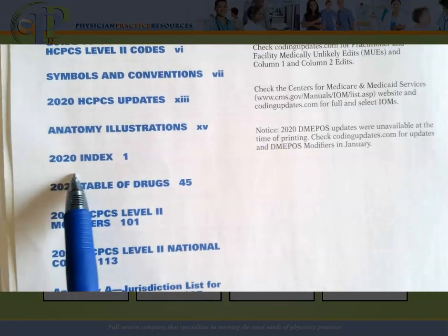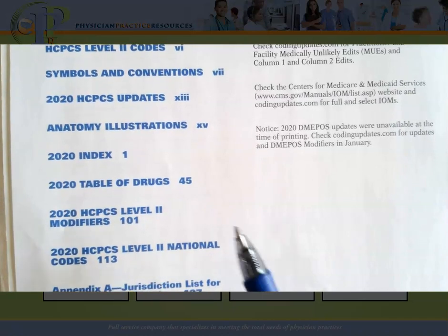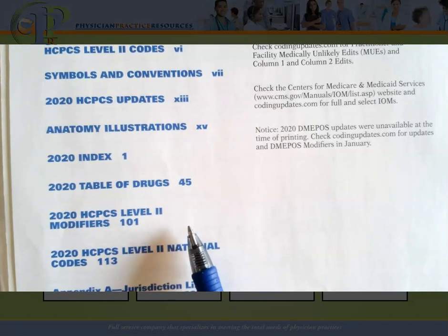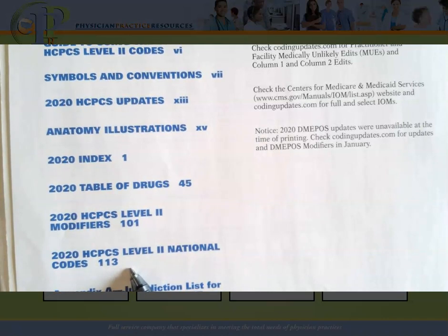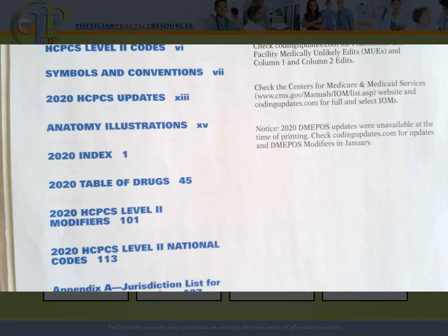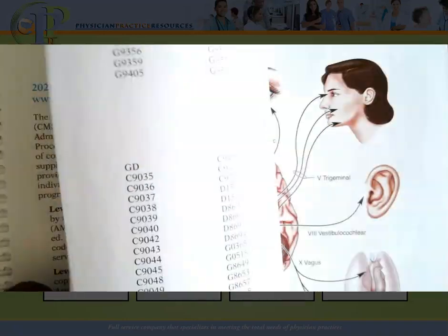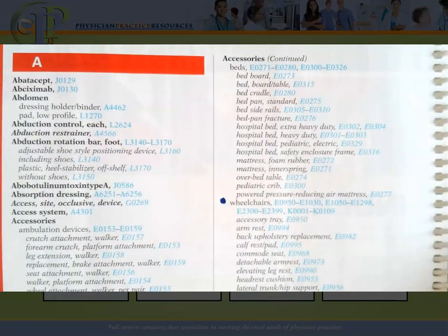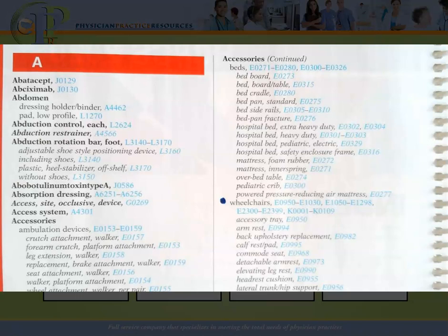In my version of the 2020 HCPCS manual, the index starts on page 1. There is a table of drugs on page 45, followed by the modifiers used in the HCPCS system, and then the actual tabular list. Just like any other code set, the tabular list is where you actually verify the code. There are also some instructions and anatomical diagrams. As I mentioned in my introduction to CPT video, before taking a national exam and when learning coding, the very first step is to learn how to use your manual — you must take the time to explore it front to back.